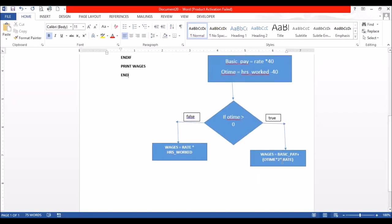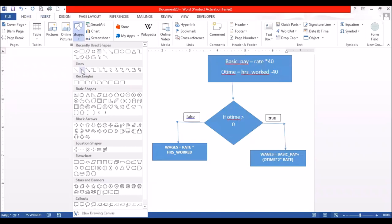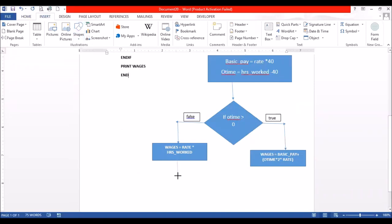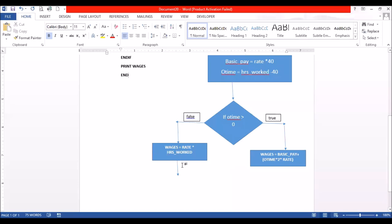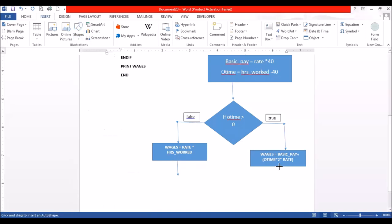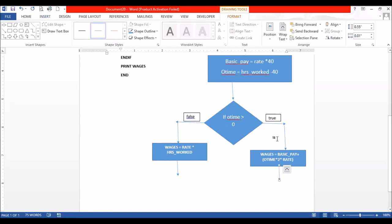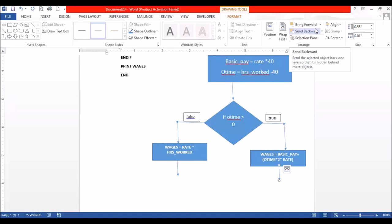If you have print wages coming from one shape, it means that wages would only be outputted if the condition is false. In the same breath, if wages outputs from the other shape, it would only output if the condition is true — and that's not what is supposed to happen. Regardless of the condition being true or false, at the end of the selection construct (the if statement), it is supposed to output a value. So regardless, wages is supposed to be outputted.